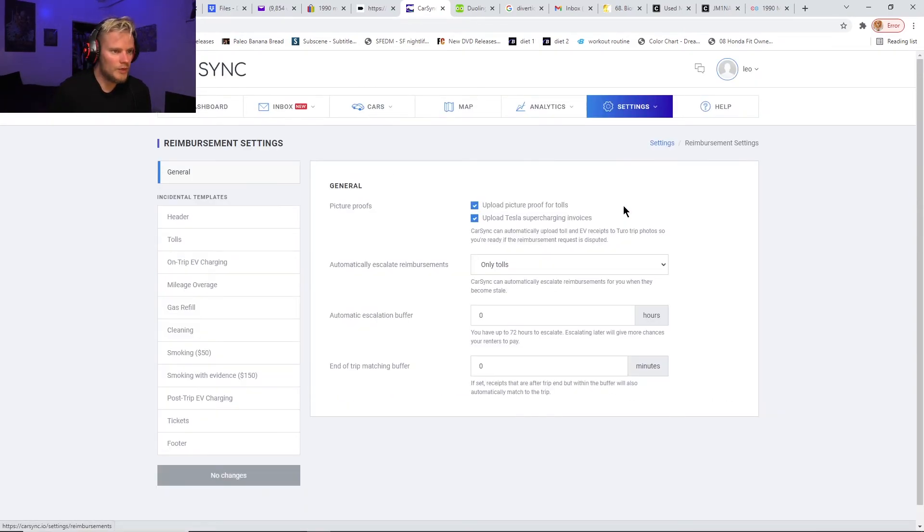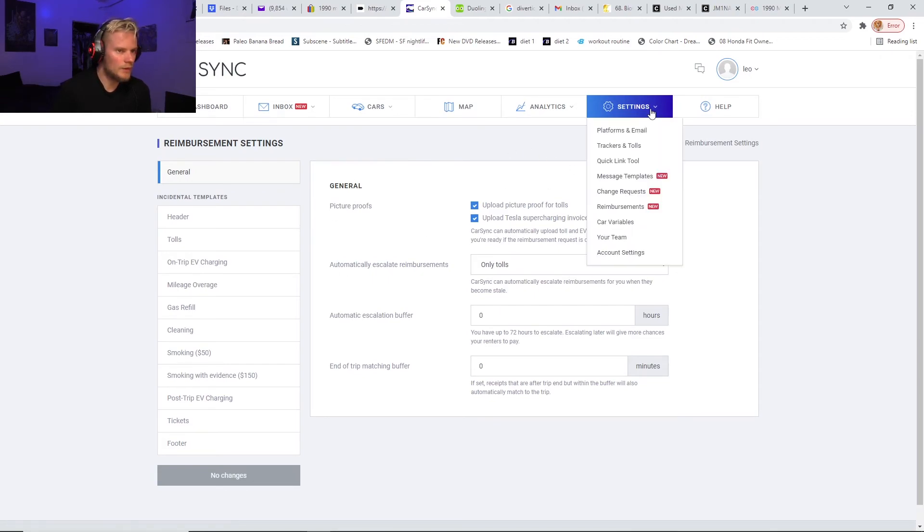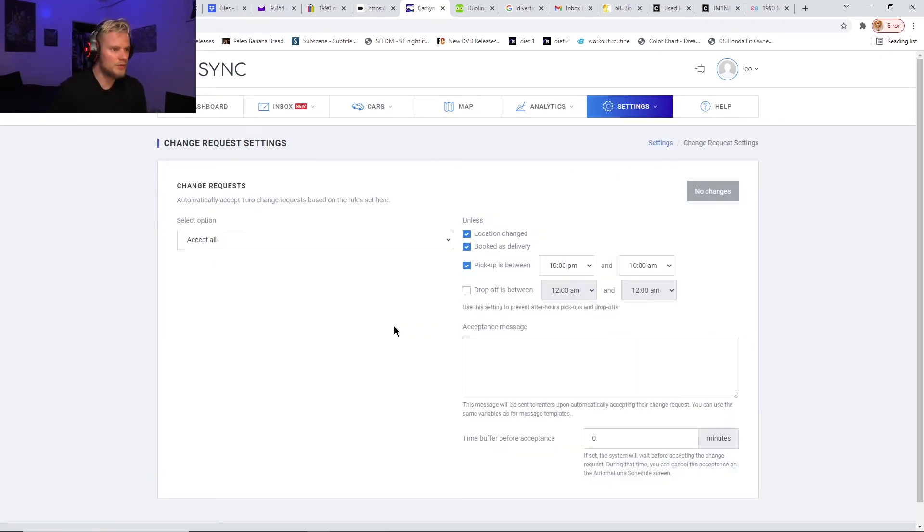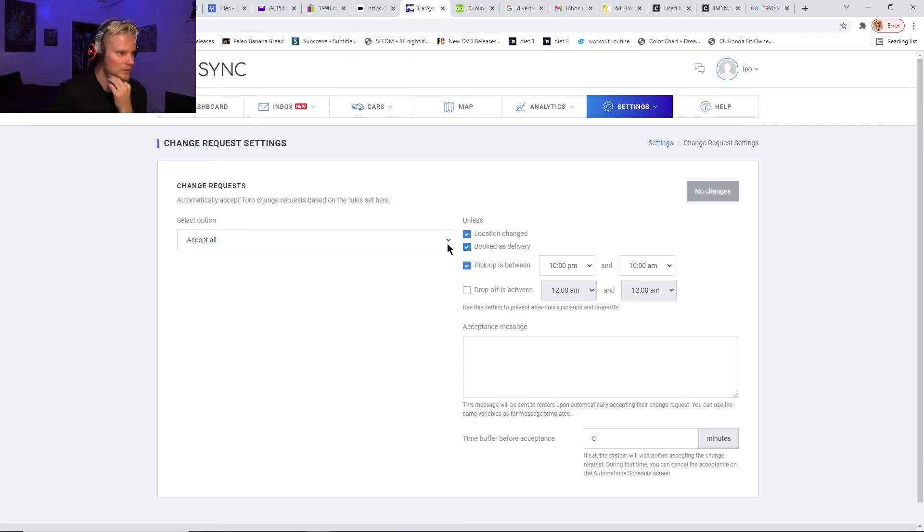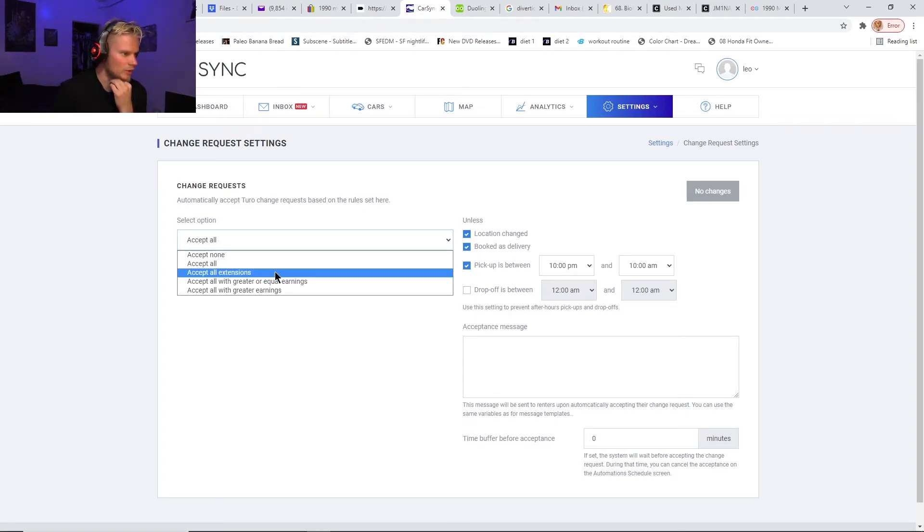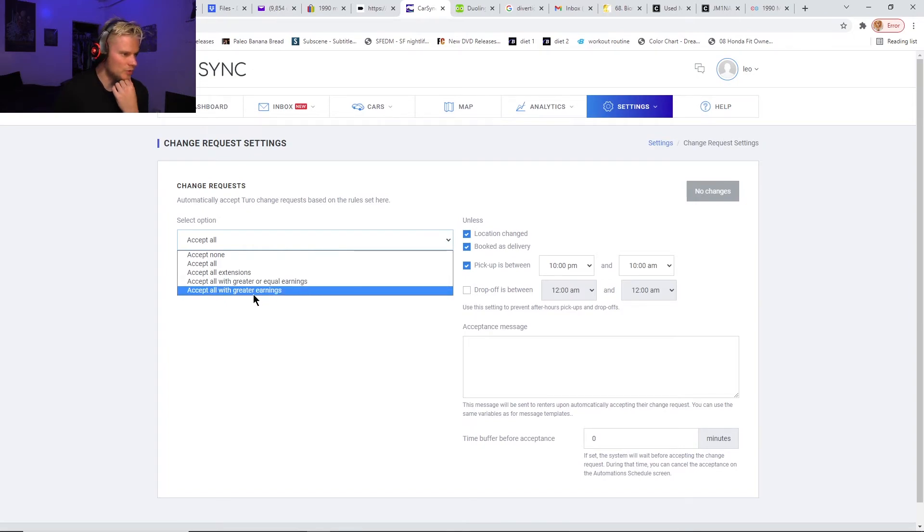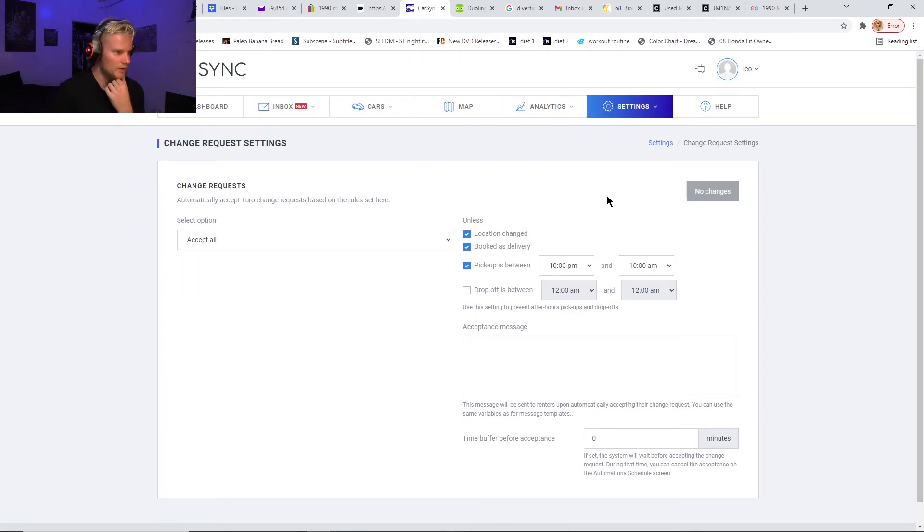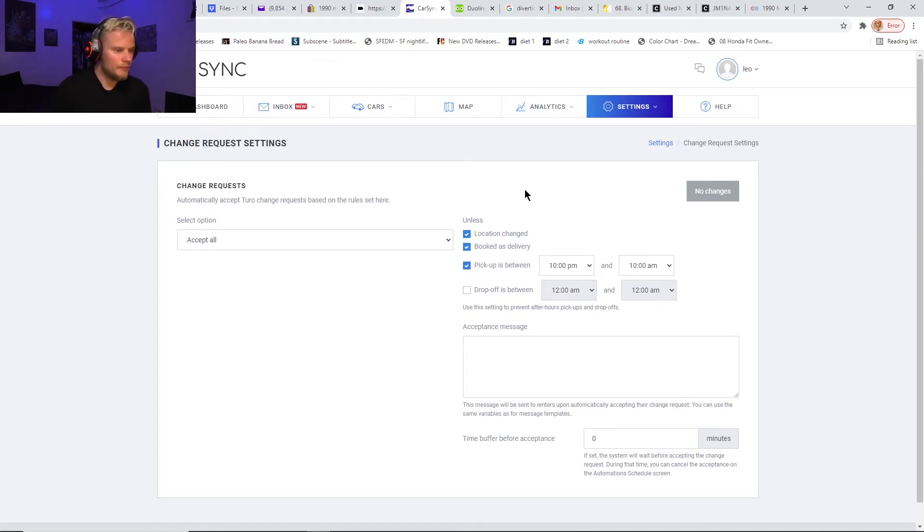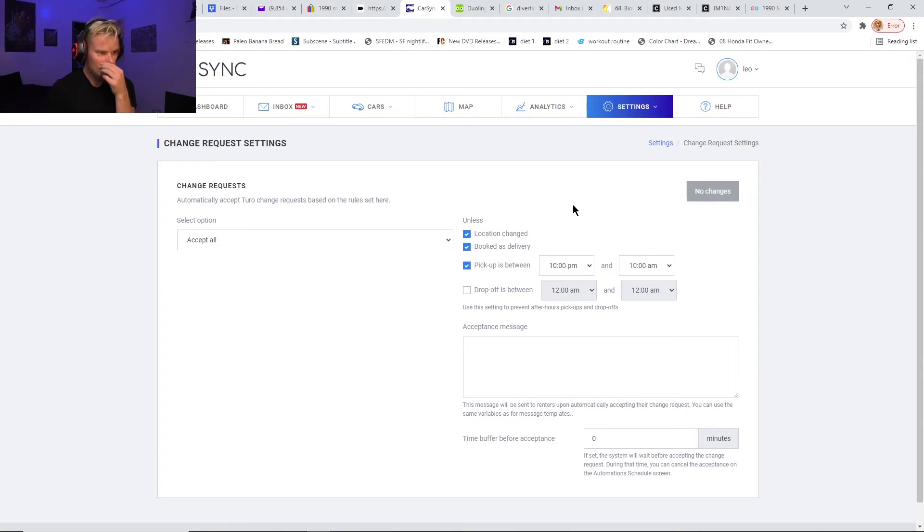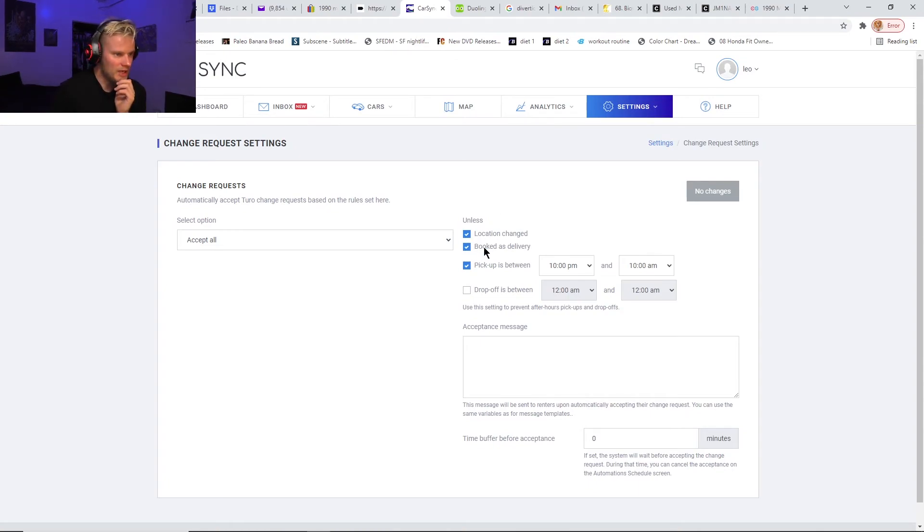Other things that are good: you can do reimbursements, or you can do a change request. So when people request to have their trip changed, you can automatically accept. You can choose to accept all of them, or just all of the extensions, or only ones with equal or greater earnings, or accept all only with greater earnings. Then they have an 'unless' thing, so I have it to accept all change requests.